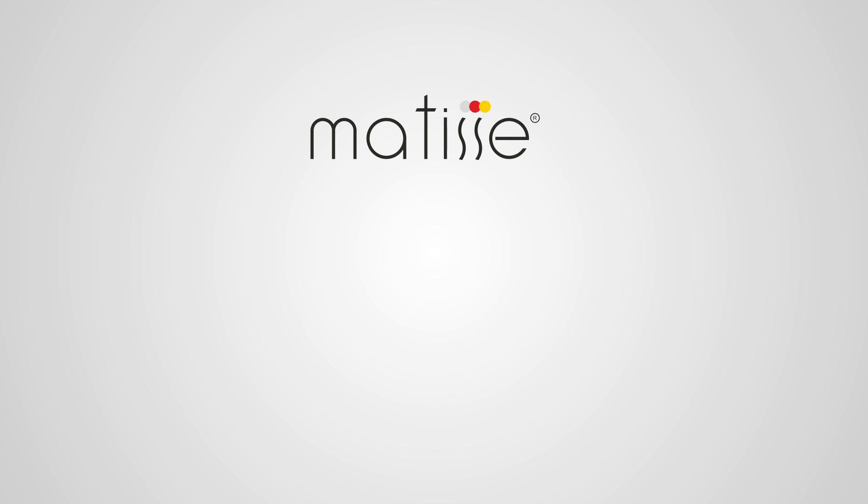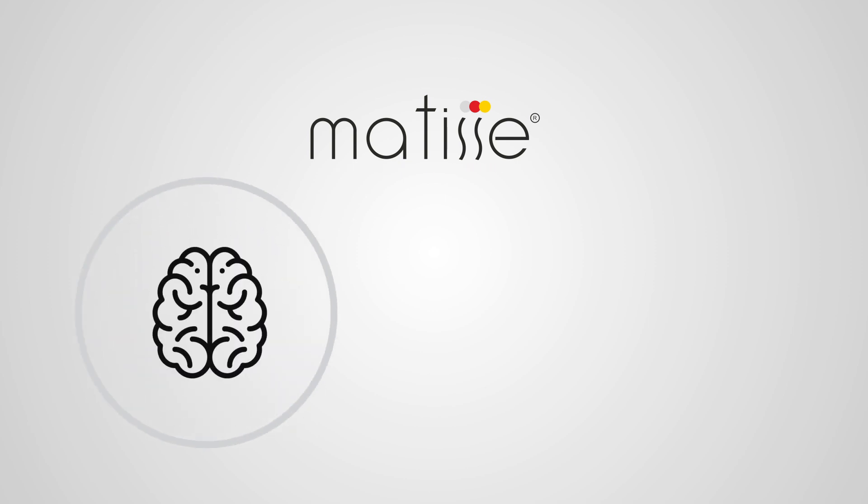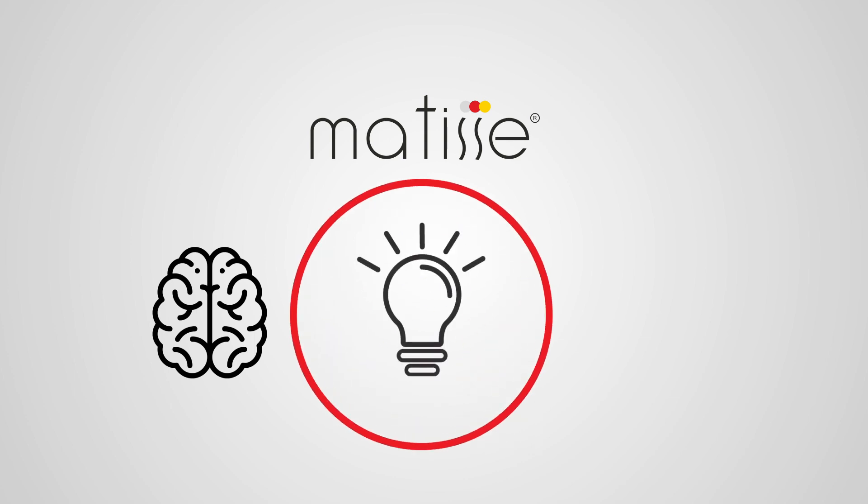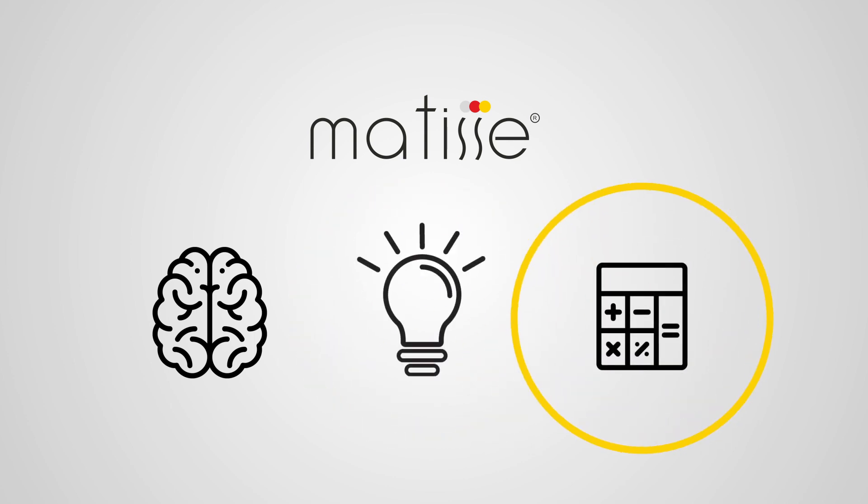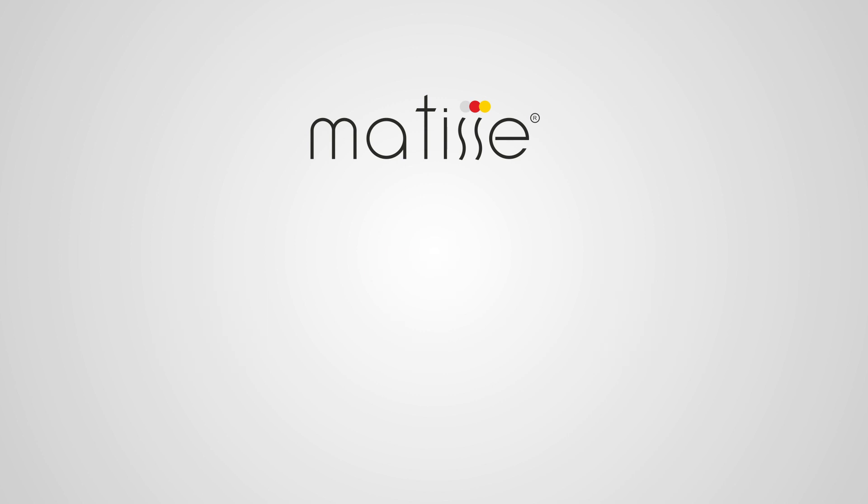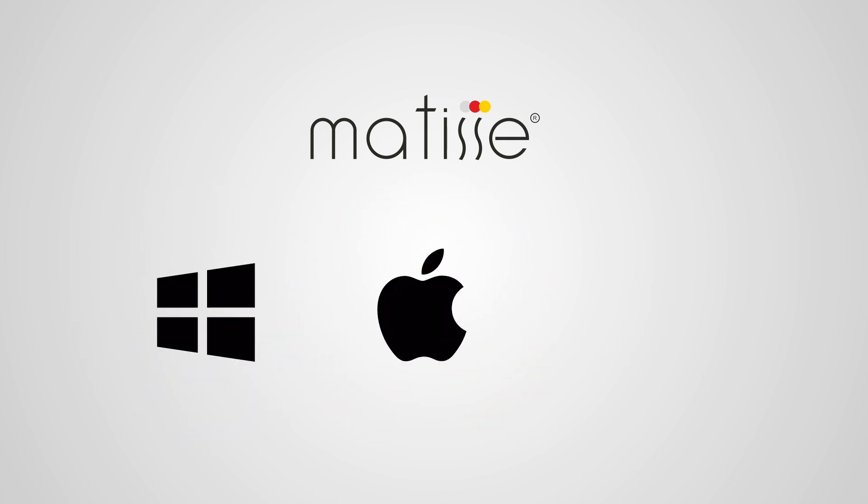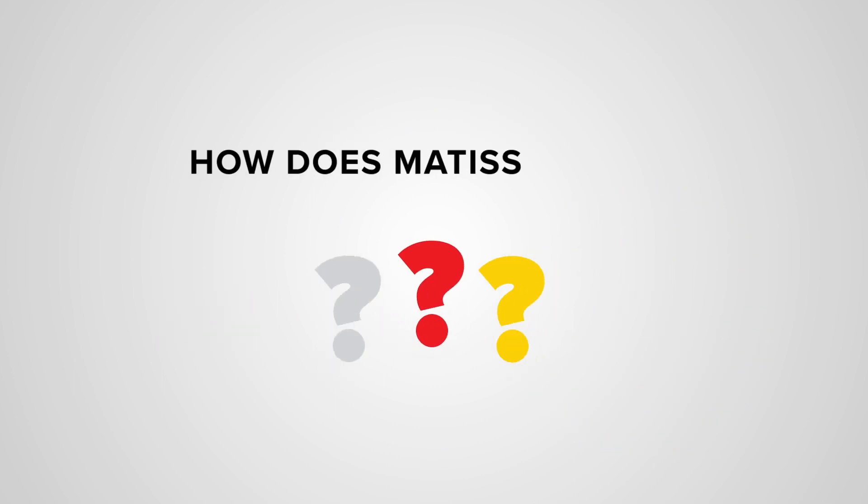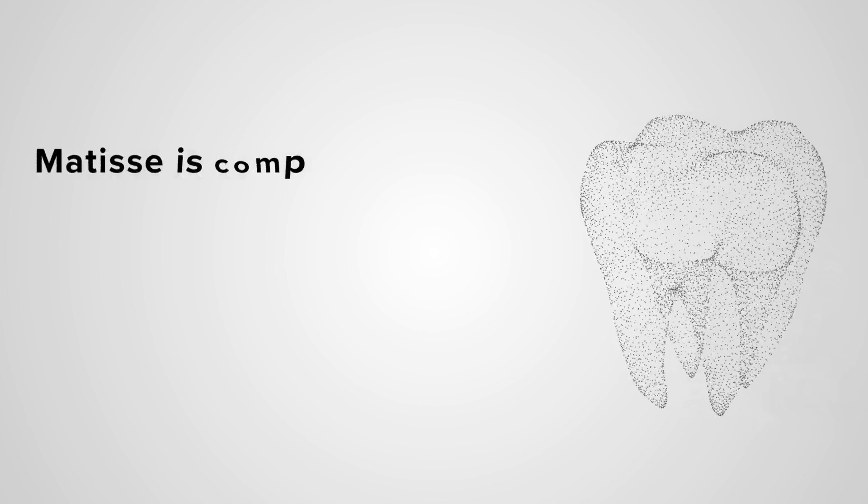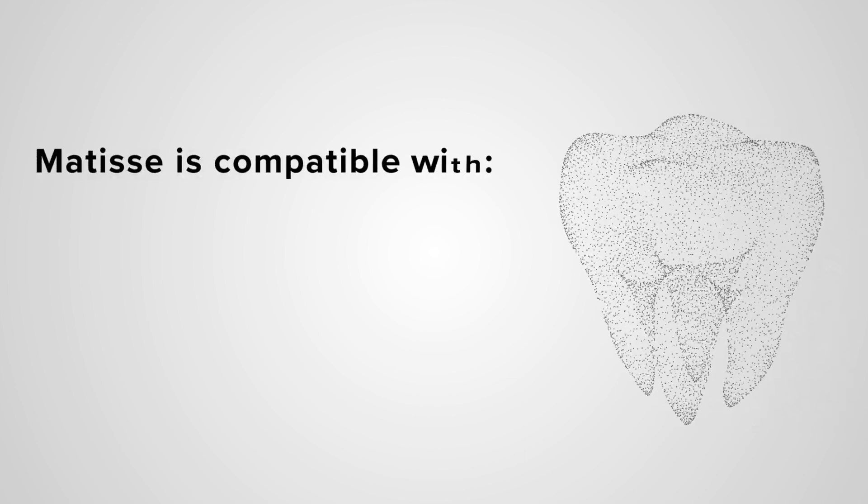No more guessing, everything is calculated. The software operates on Windows, iOS, and Linux. How does Matisse work? It is compatible with different gray card settings from L76 to L80, Vita 3D Master, and with the most used ceramic brands in the dental market.